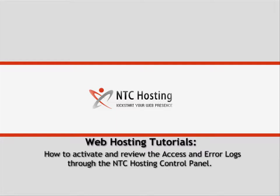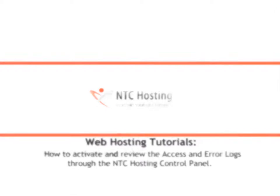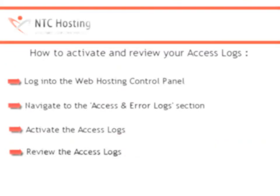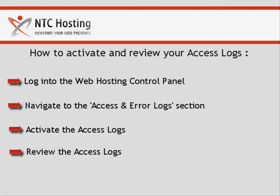You will now see how to activate and review the access and error logs for your host through your control panel. You will be able to complete this process in a few quick steps. I will now show you how to do this.